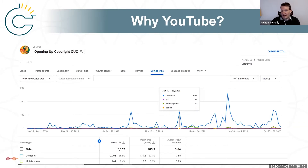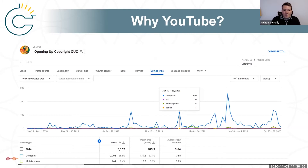From this set of data here, we're getting fairly clear information that people are watching on computers and not mobile devices. We know that for the copyright videos, prioritizing design for computers is still working well as an approach.